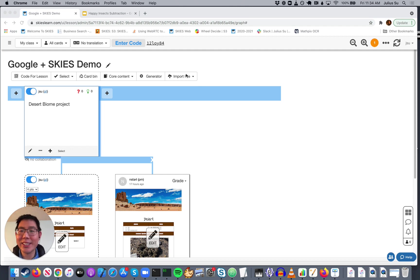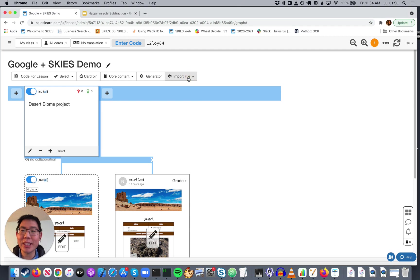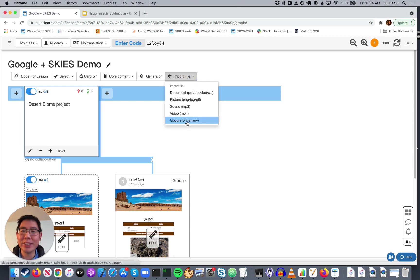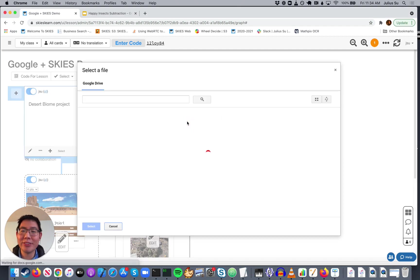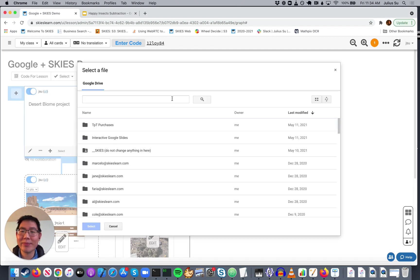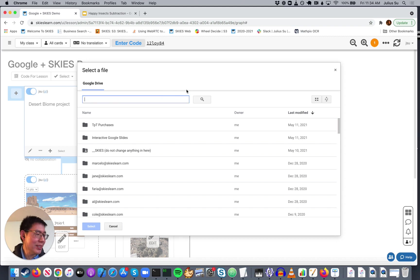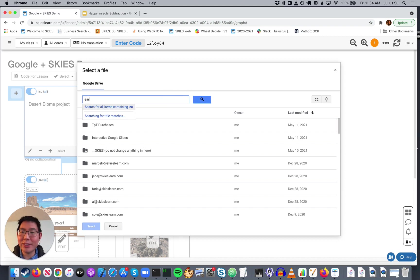First, if you want to import an existing Google document, just click Import File. Then you can go to Google Drive and you can search for anything that you have. For example, Earth Day.